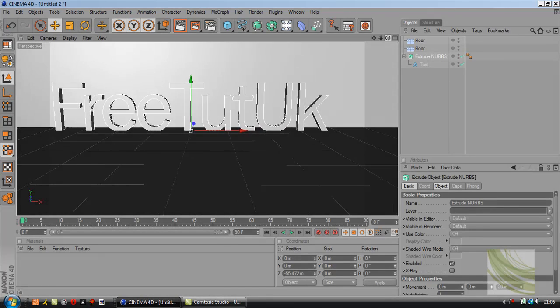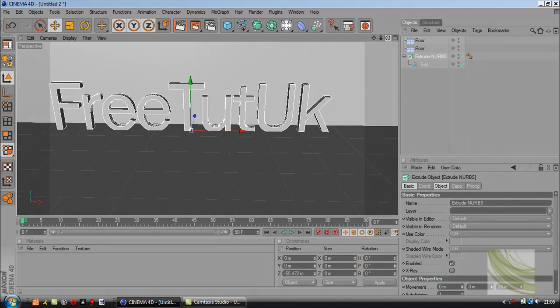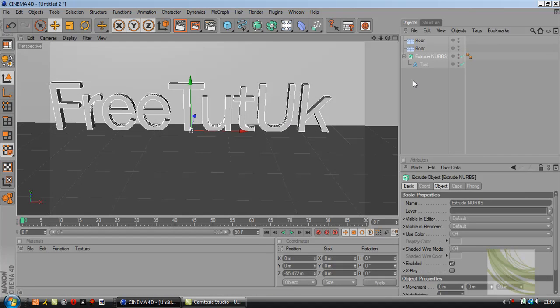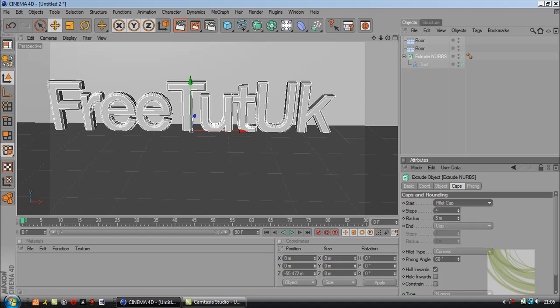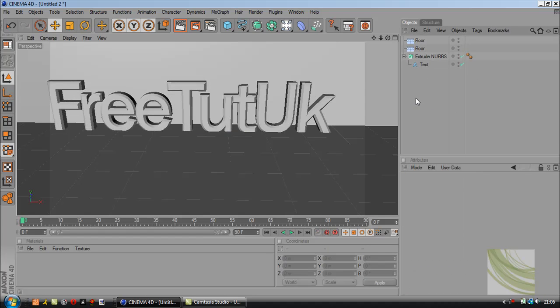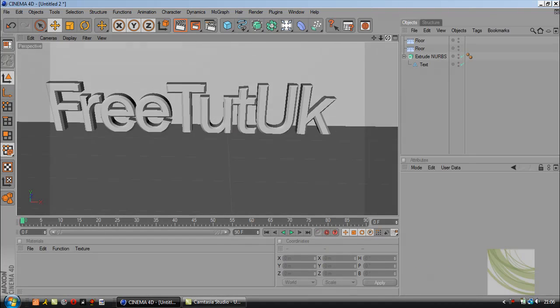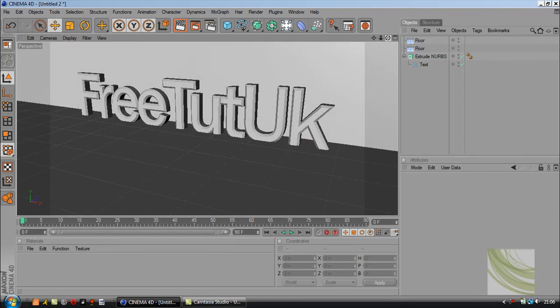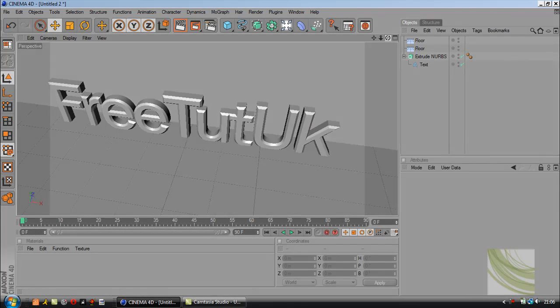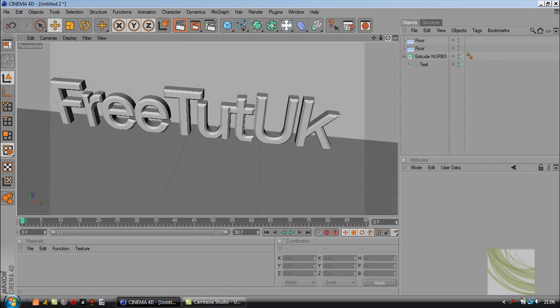It's time to add some color. Go to extrude nurbs again. I'm going to add a cap, hit fillet cap, and click off it. Now notice that the front of the text seems to stick out a bit more.